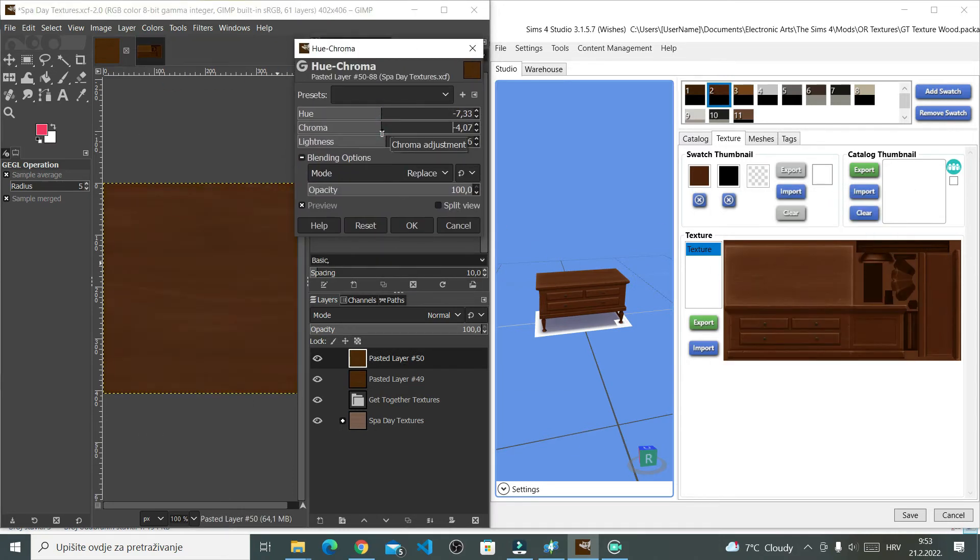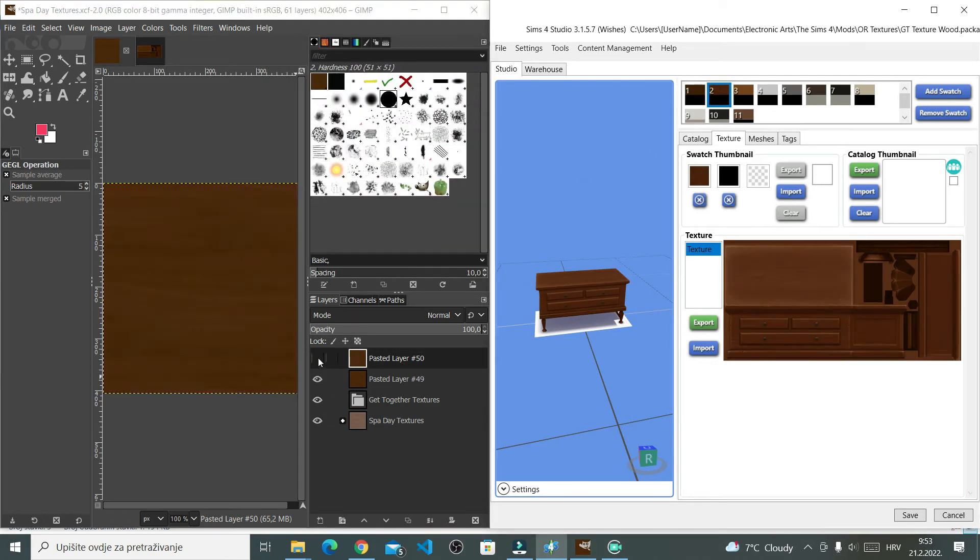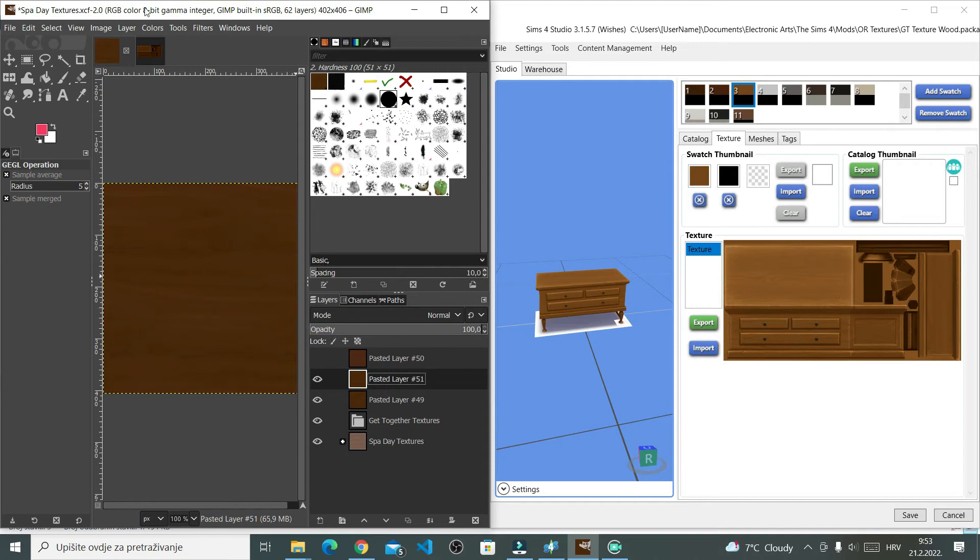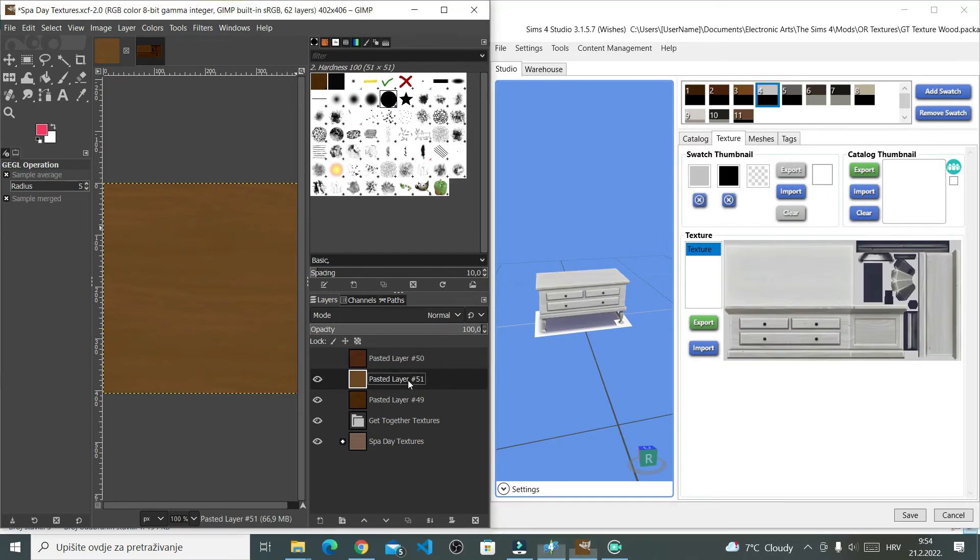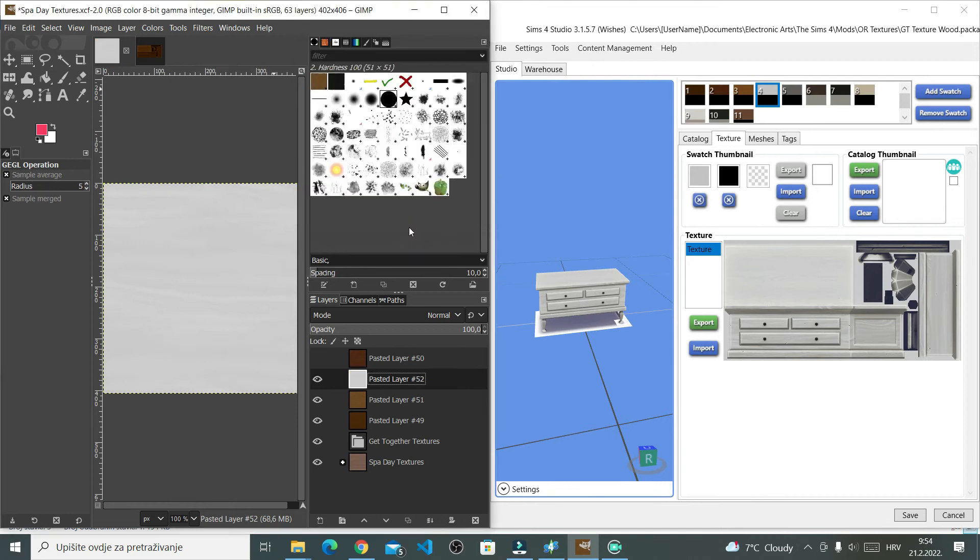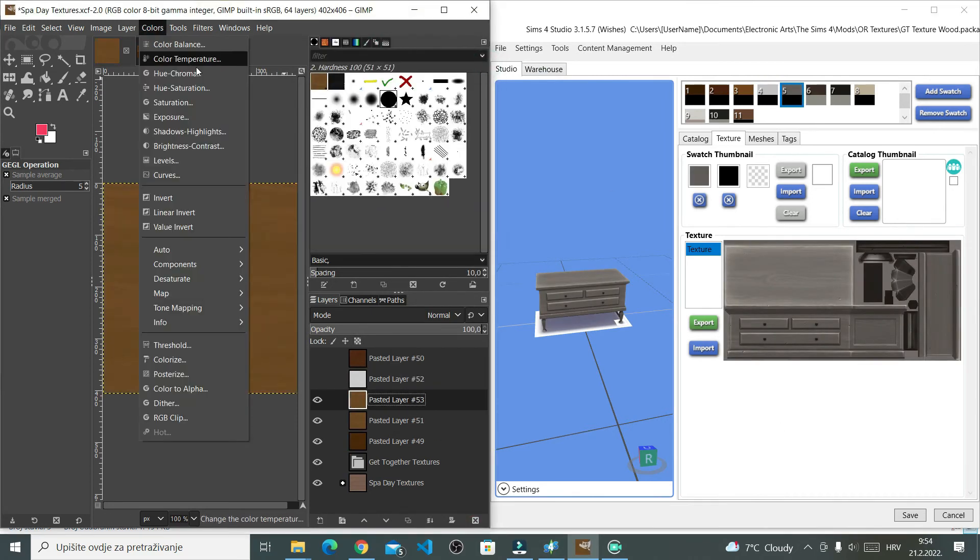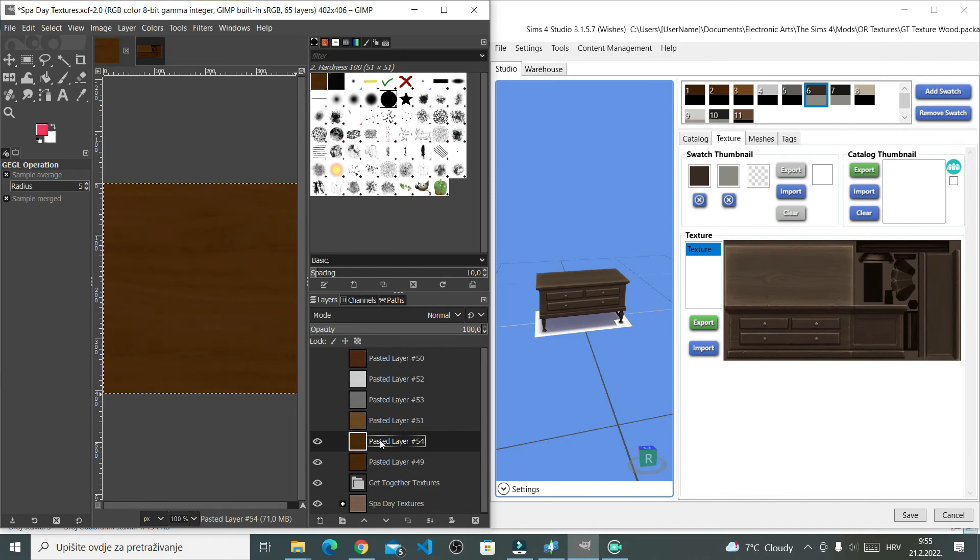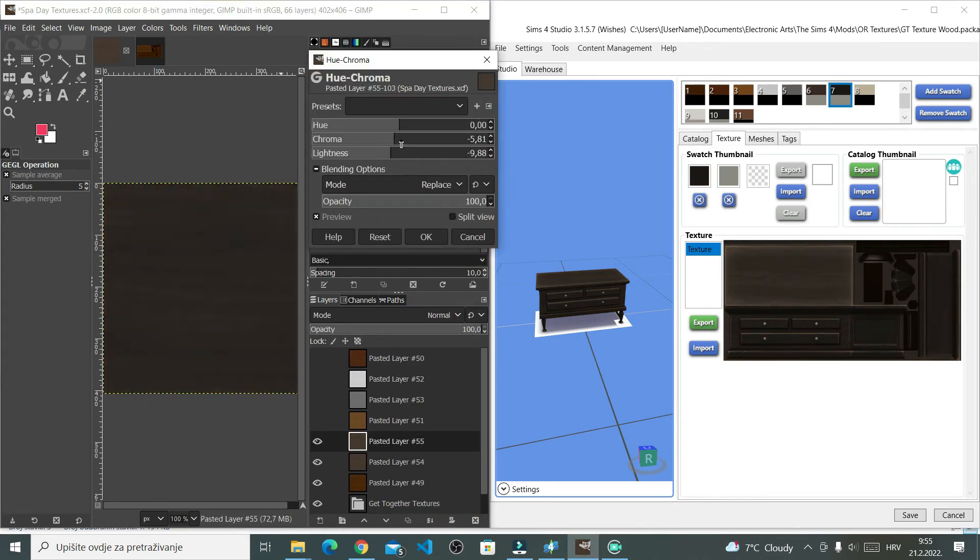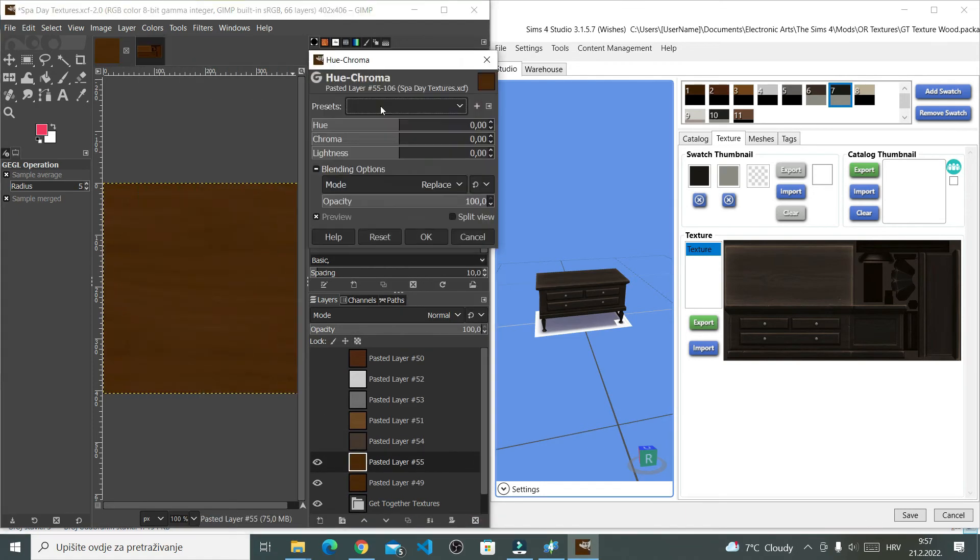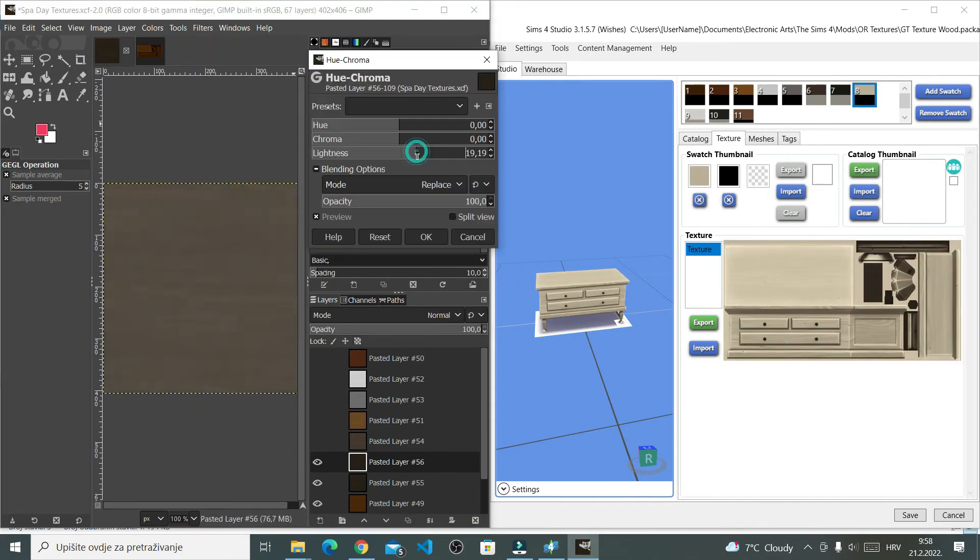You can go to Hue Chroma and then drag the sliders until you get the exact swatch. You can also do this through colorize option, where you can go straight to color wheel and then select the colors you like or, well, in this case, the colors that will match the swatches from Get Together. I'm just going through all the swatches in the Sims 4 Studio and then I am recreating them until I got all of them done.